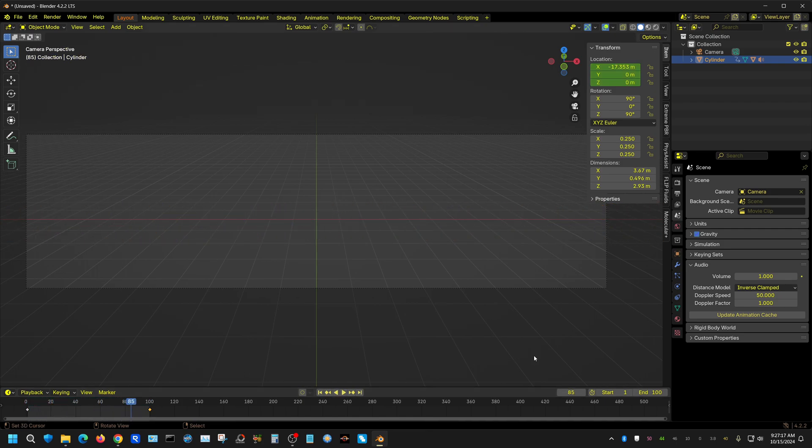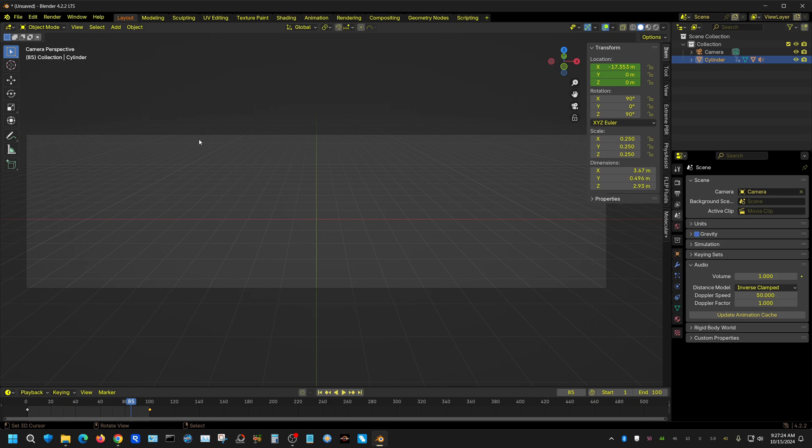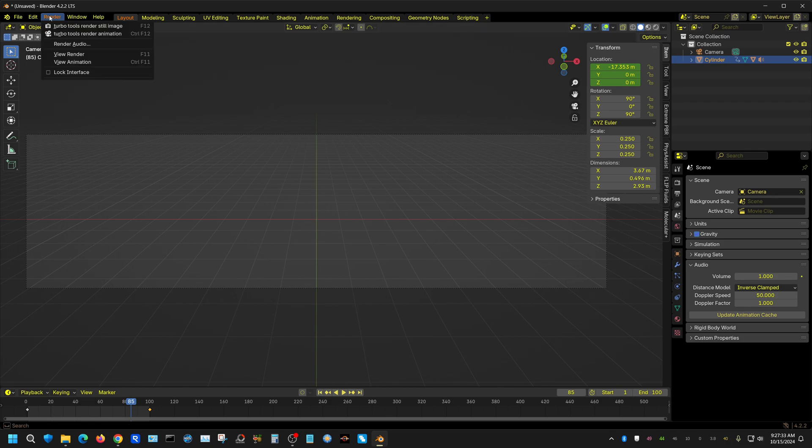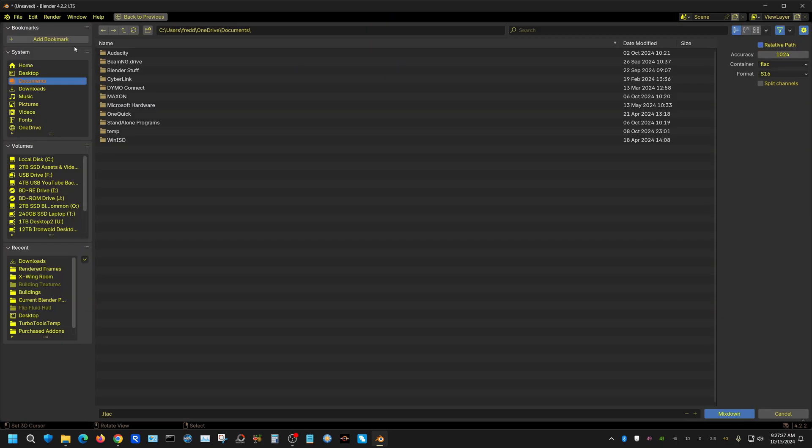And you can actually now if you wanted to render this, which I'm not going to render it, but you have to do it in two steps. You want to render your frames and then you also want to render the audio. Because if you come up here, Render, and then choose Audio, then it will just create an audio file and you add that audio file to your video that you create from your frames in a video editor.